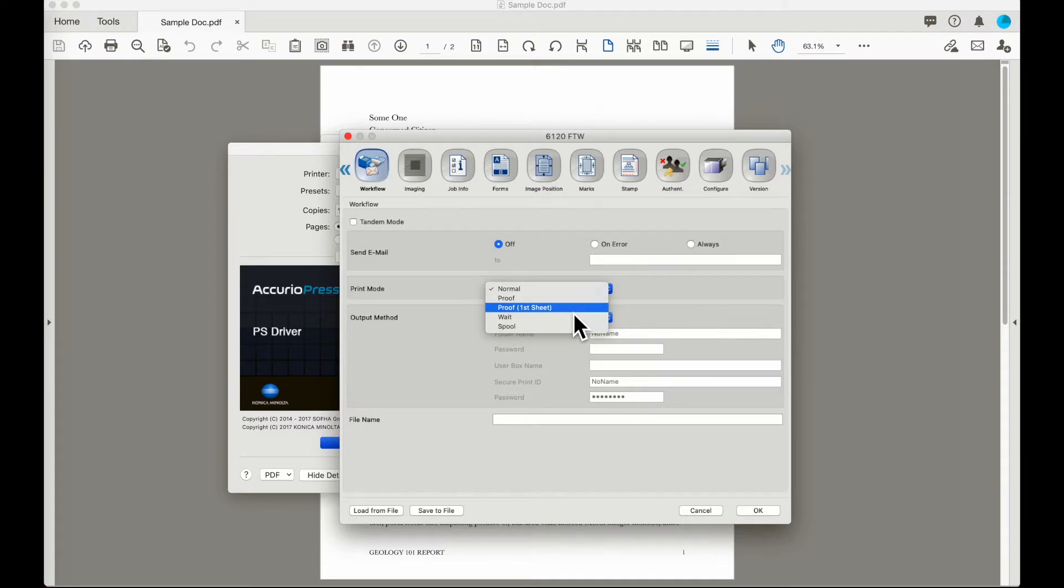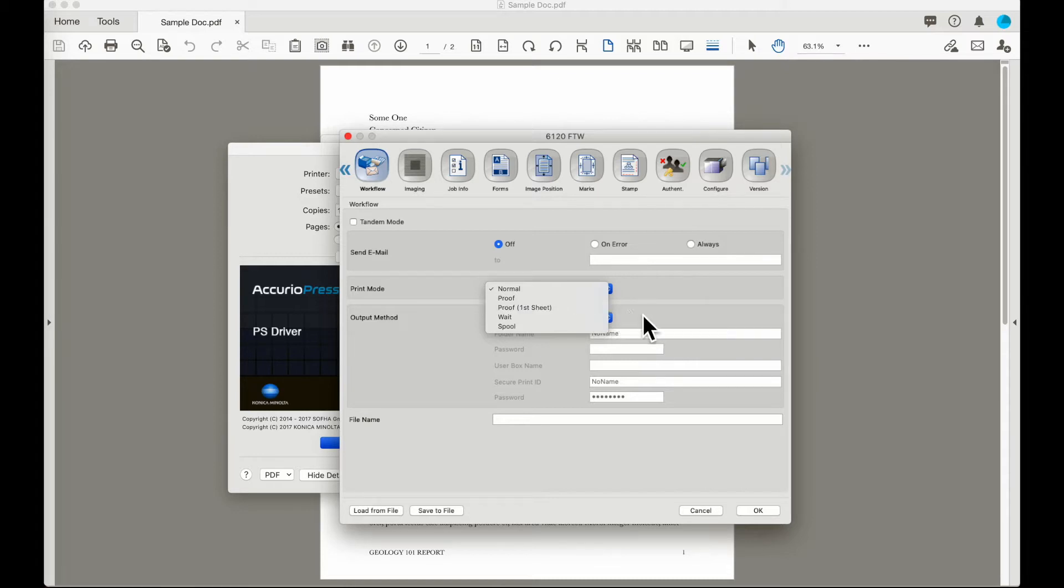Proof first sheet is going to send the first sheet of the job out to the exit so that the operator can inspect it and release the rest of the job if it is correct.